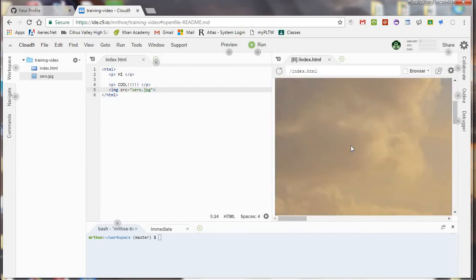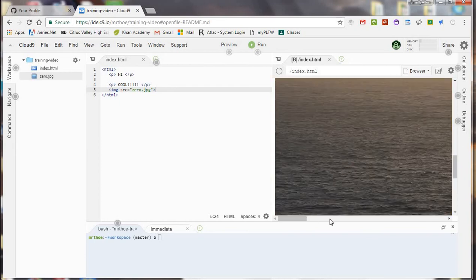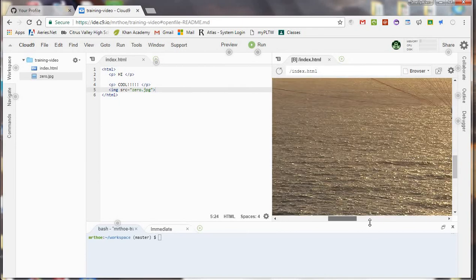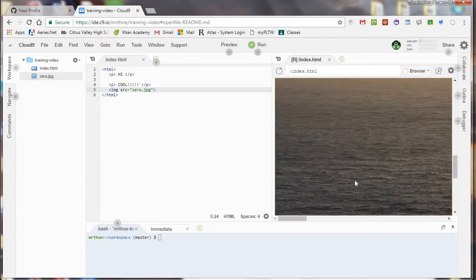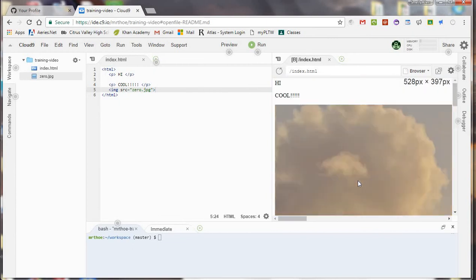I can just refresh it and see what it looks like. And so there's the image. Whoa, it's pretty big. There I am taking up the entire webpage. So maybe I want to change the size.